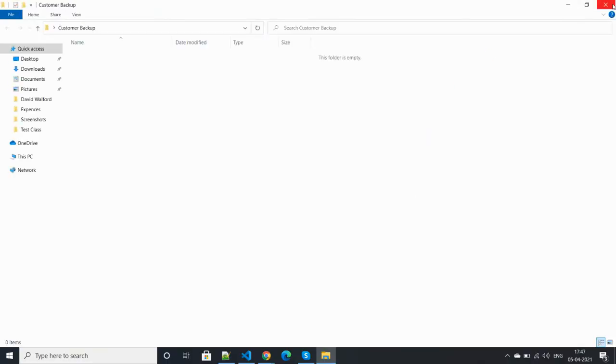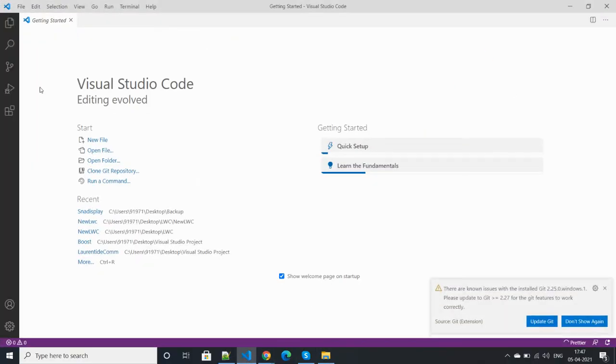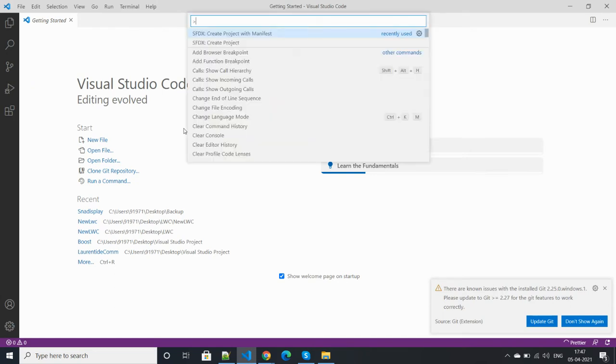This is my folder. Now open the command palette, so press Ctrl+Shift+P.